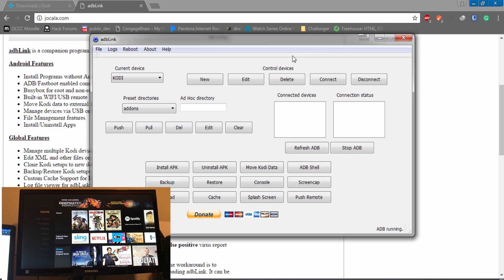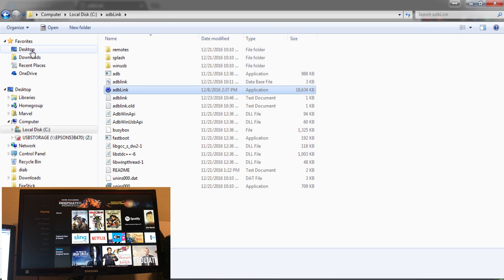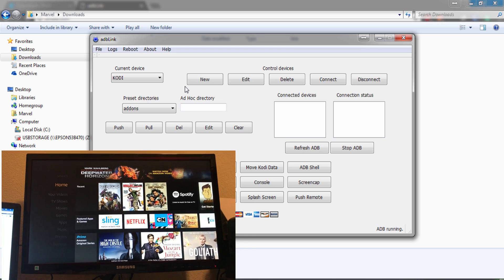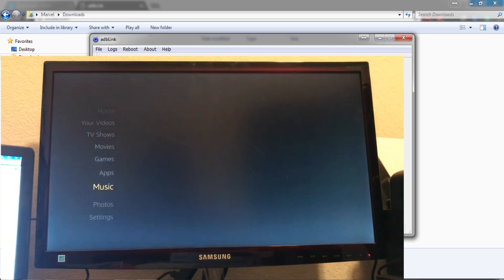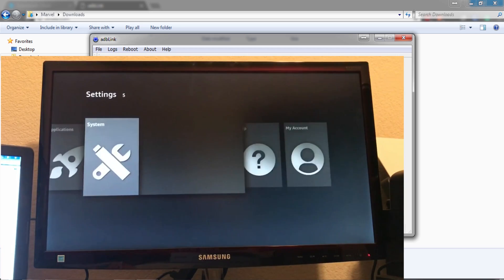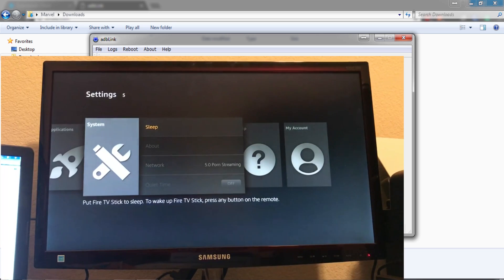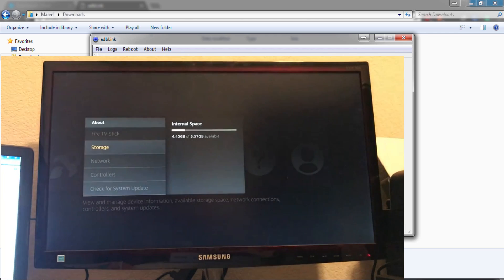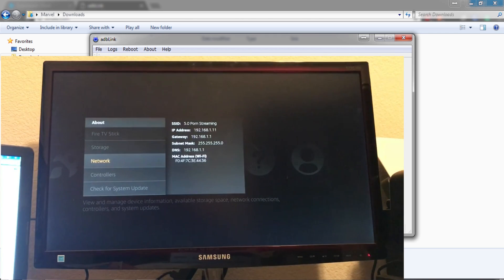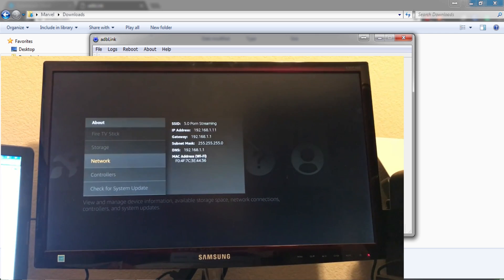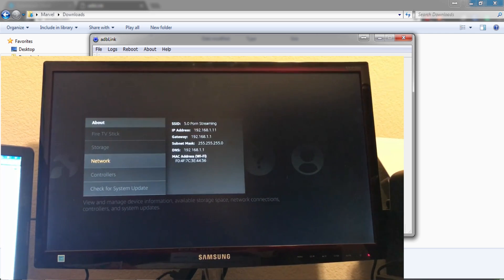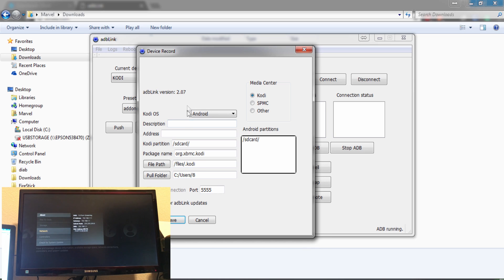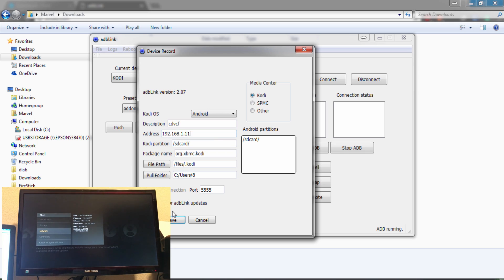Here we are, so here is ADB Fire. This is the program we are going to be using to sideload the application. What we're going to need to do from here is have our Fire Stick already connected to the Wi-Fi, same Wi-Fi that our computer's connected to - that is very important. We're going to come over here to System, About. We're going to scroll down to Network. We are going to be looking for the IP address of this specific device. Mine right now is 192.168.1.11, so I'm going to put that in the address field and click Connect.